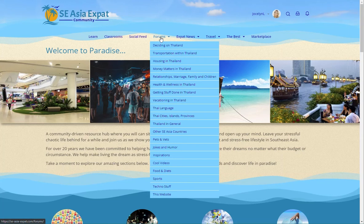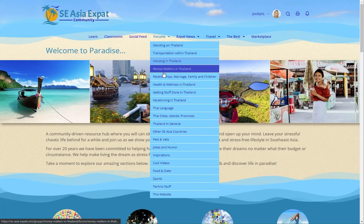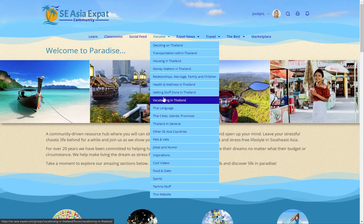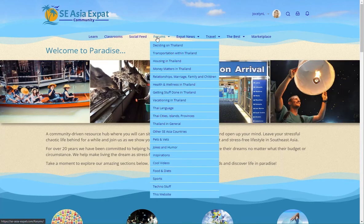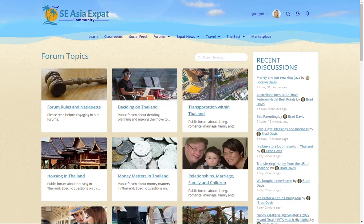Number one, you can hover over the Forums menu link at the top, which will drop down all our main public forums. Or number two, you can simply click on Forums in the menu, which will take you to the forums directory where you can open the forum of your choice.